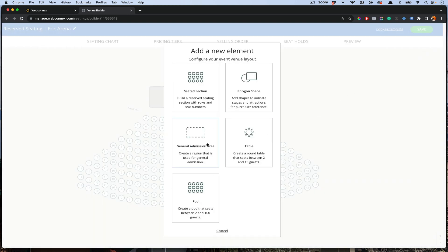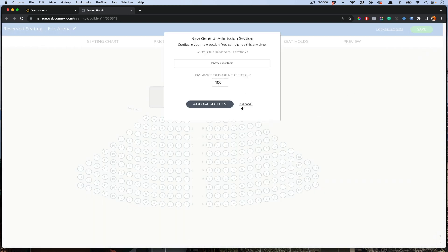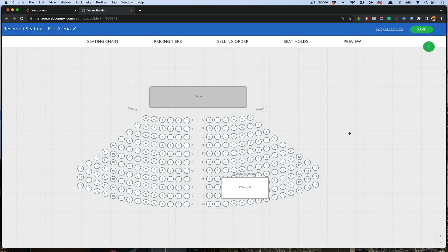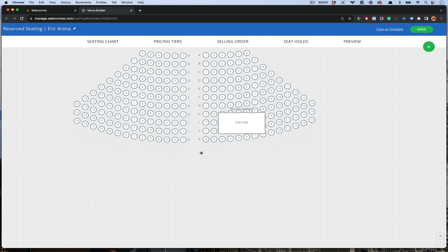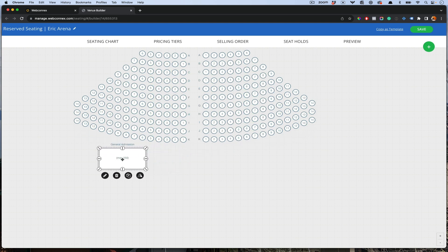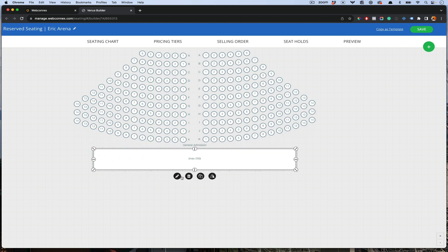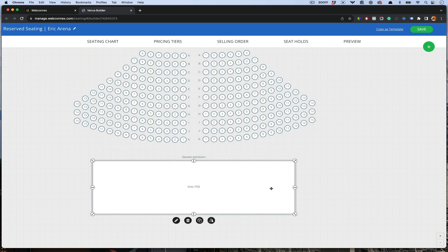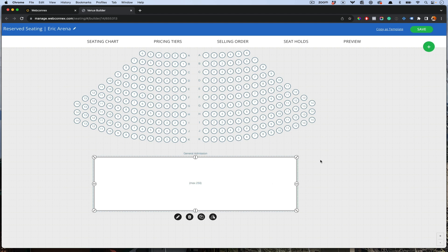Let me show you some of these other things on here. We're going to hit another section and we'll do general admission area. This is going to allow you to have a capacity for an area here. We'll call it general admission. Maybe it's your overflow and your overflow is set for 250 people. We can pull this and the general admission area is there.